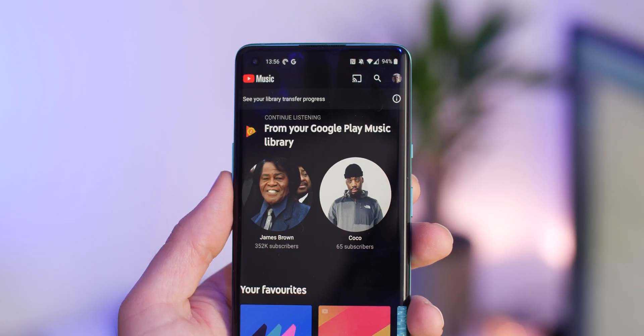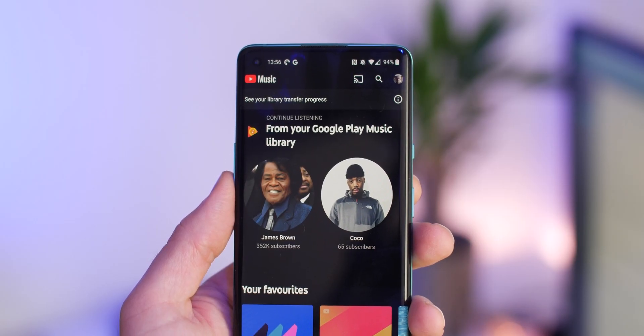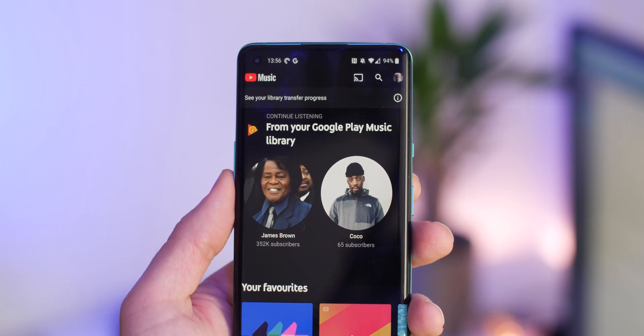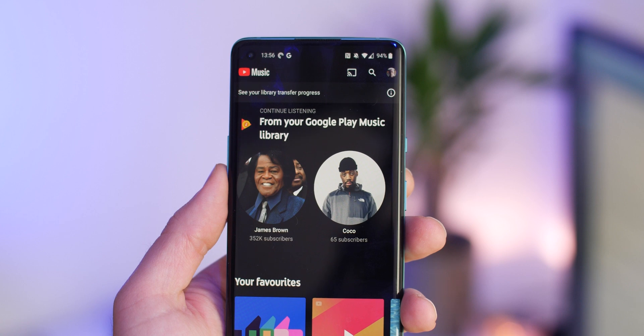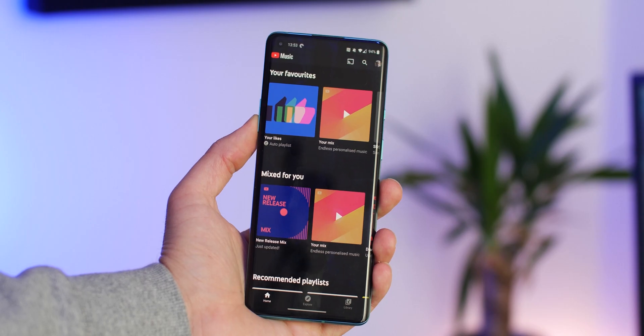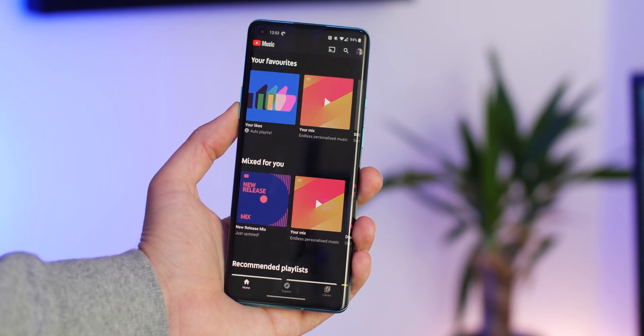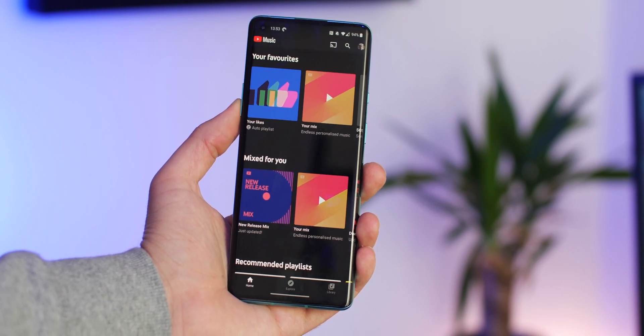There really isn't much more to the tool, which is pretty fantastic. When you get using the app, you will have the option to carry on listening to tracks you've been enjoying on Google Play Music, and you should be able to enjoy all of your music, playlists, and radio stations on the new platform without any problems.